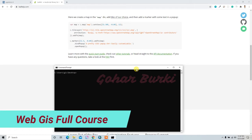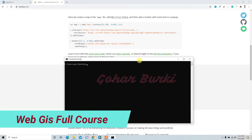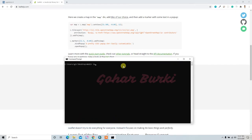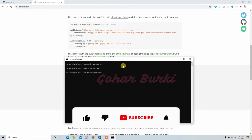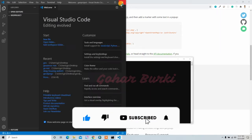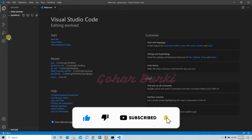Hello guys, welcome back. In this video I am going to set up the basic things. I'll create the directory called geoproject, then go to the geoproject folder and launch my VS Code here.